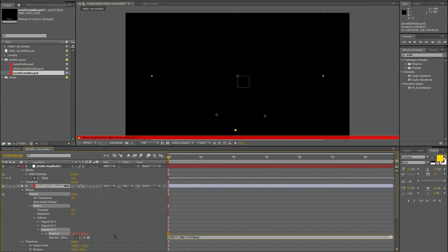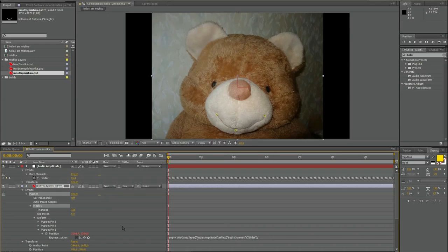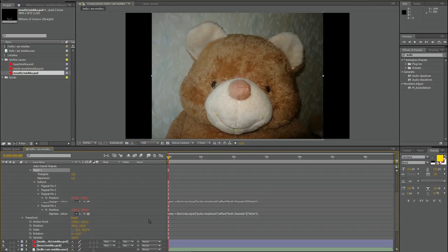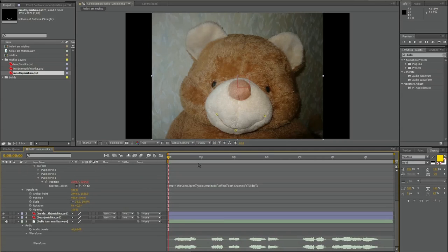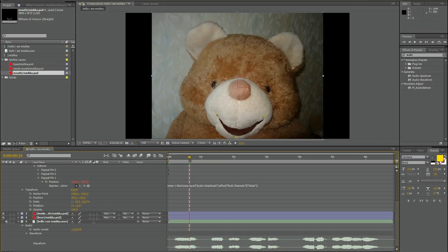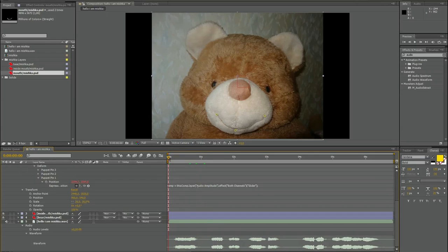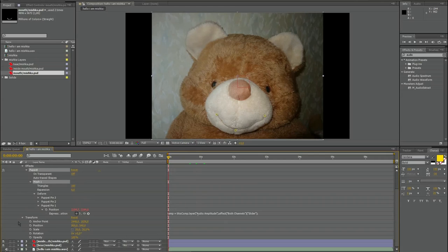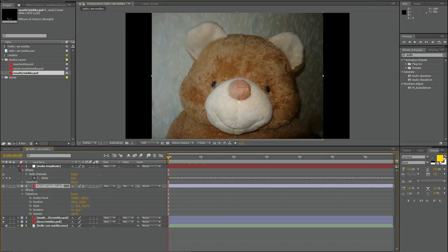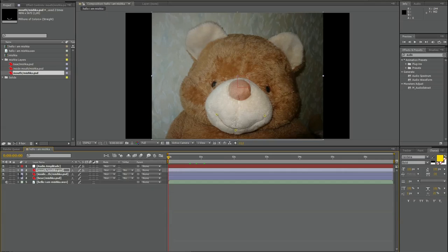Let's have a check. I go to a word. Mouth should be open. And it is open. Very good. And it is closed here. So the bear shuts up when there is no audio, and it opens mouth when there is audio.